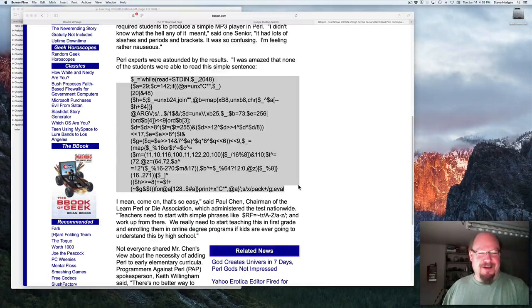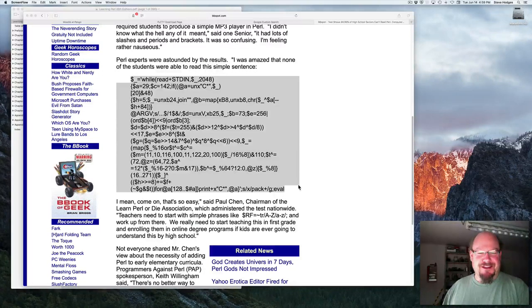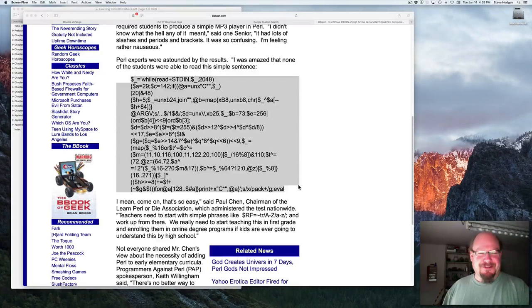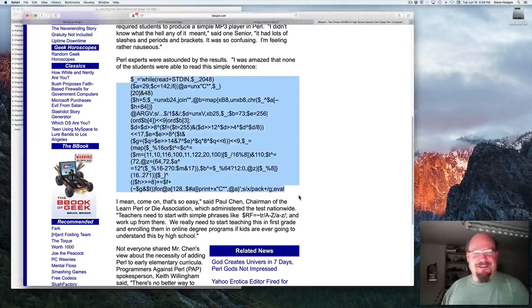I was amazed that none of the students were able to read this simple sentence. I mean, come on, that's so easy, says Paul Chen, chairman of the Learn Perl or Die Association, which administered the test nationwide.